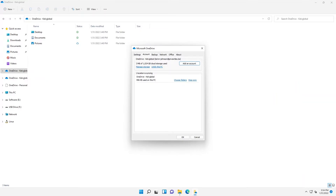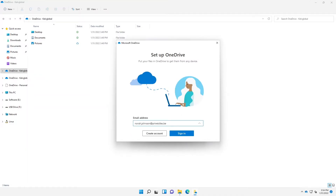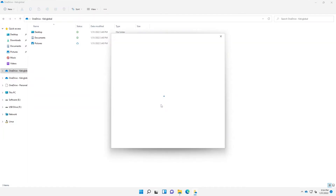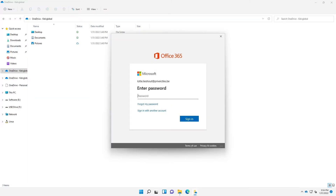Let's see if it's actually possible to add even a third Office 365 account to one device. I'm going to try to add another account — I'll enter Lotte and click Sign In. I'm being requested to enter the password.